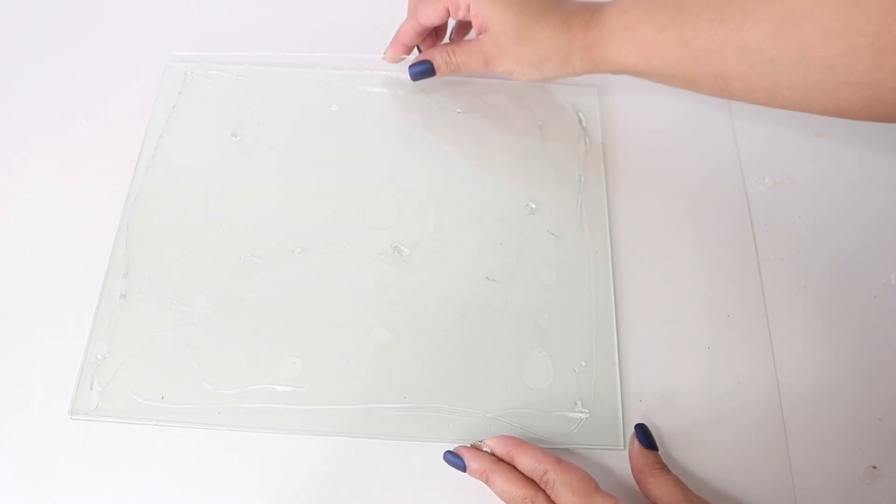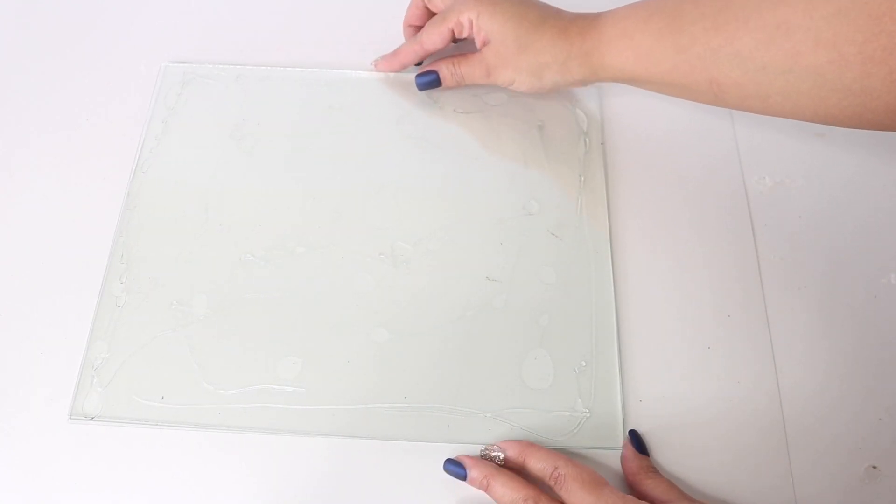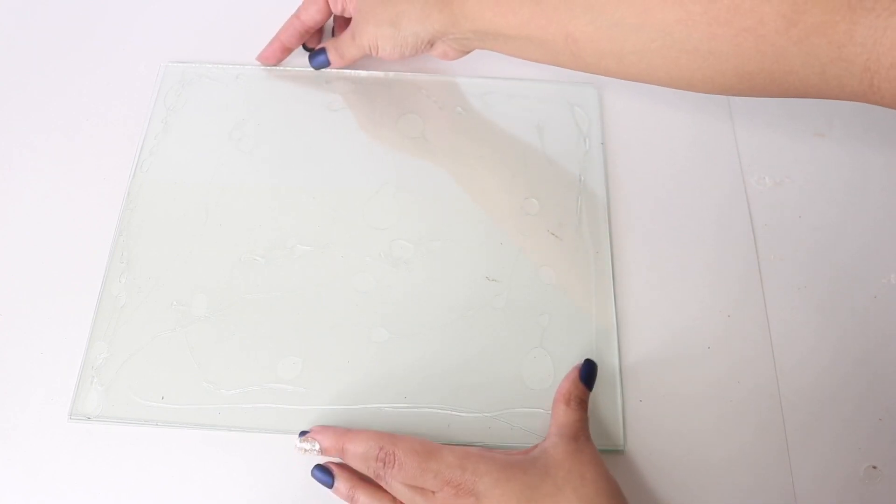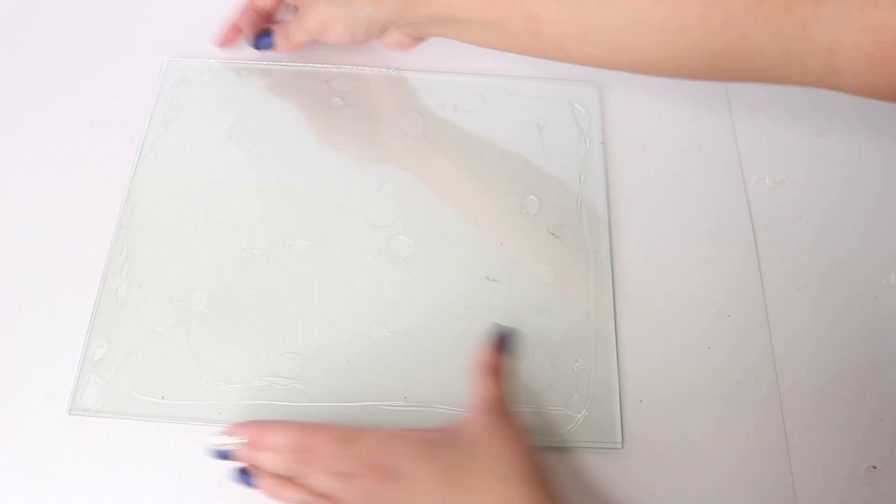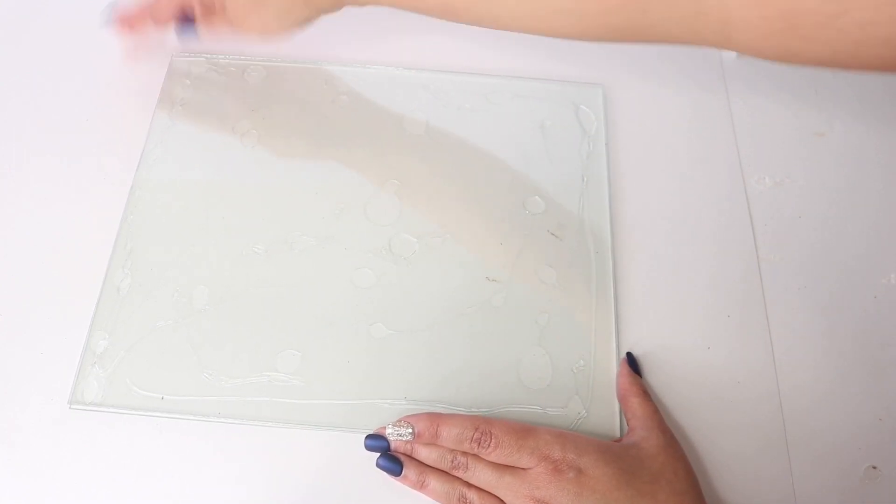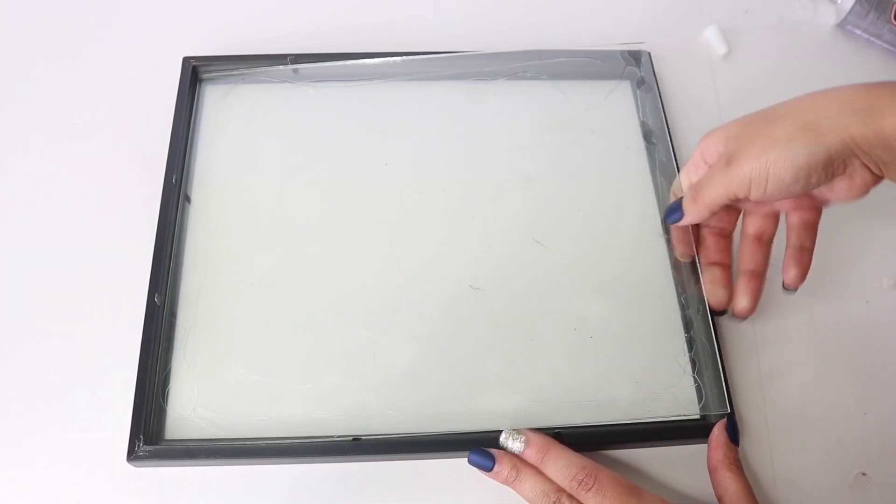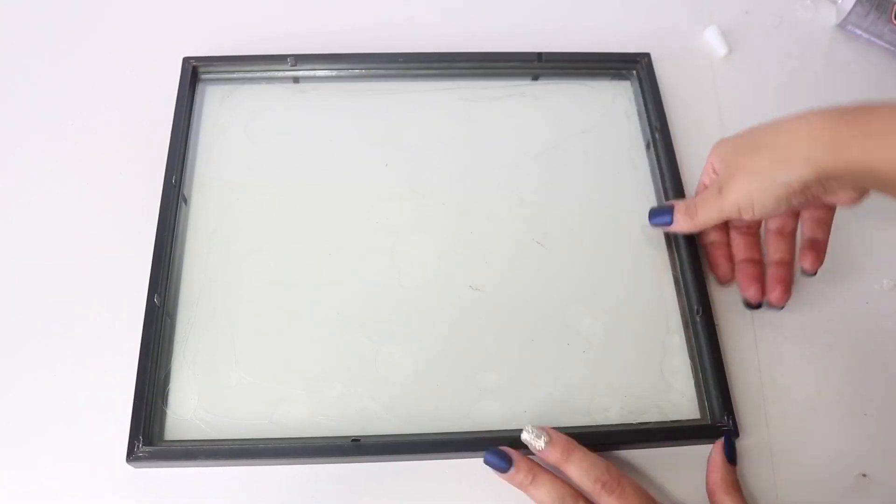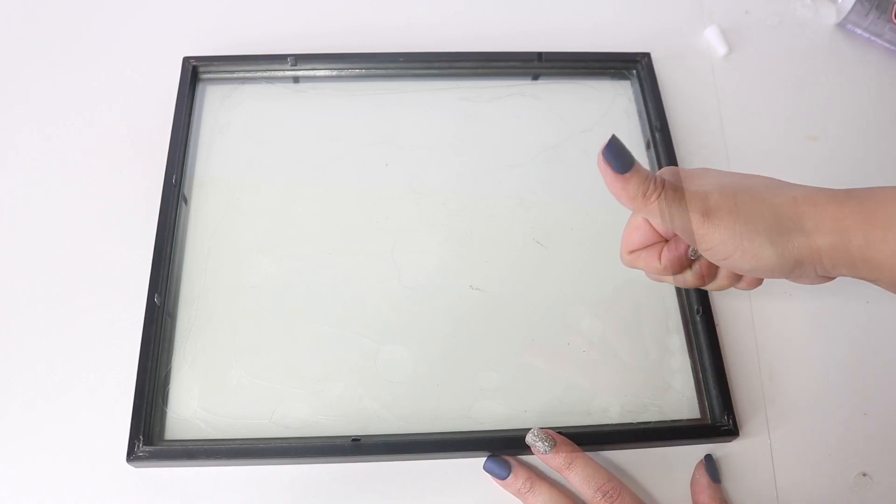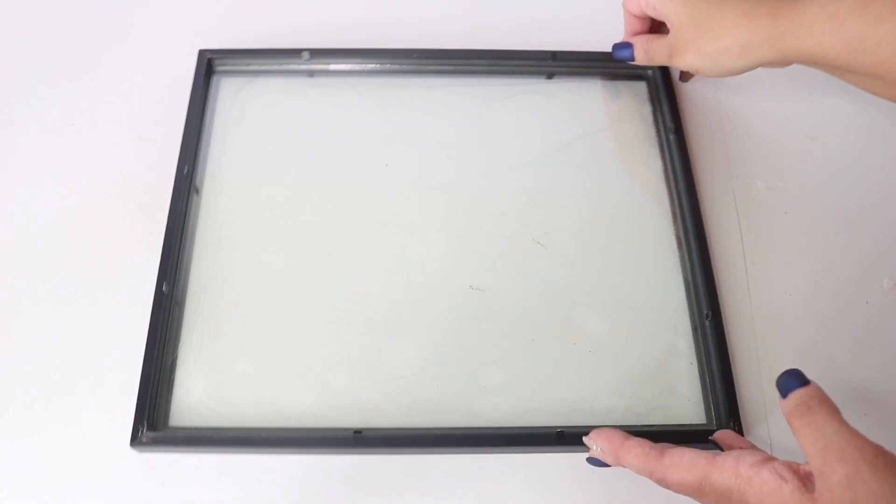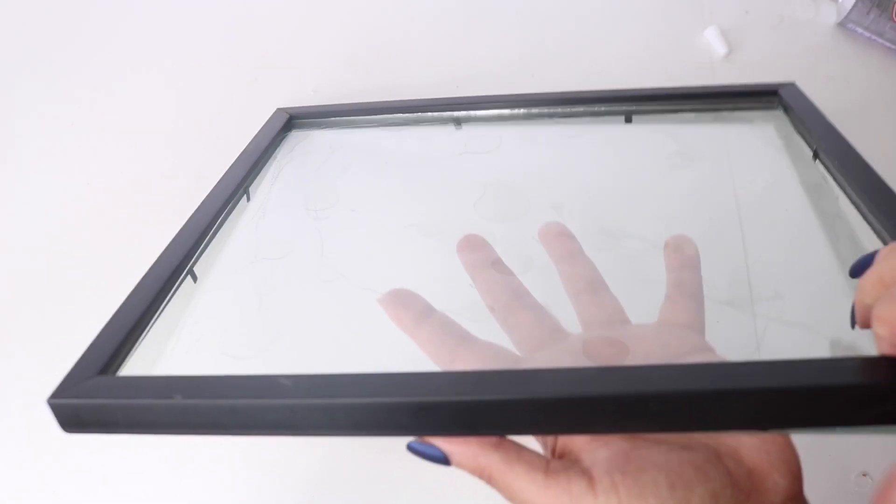I'm doing this to all three pieces, and this is just to give it extra support because the glass is extremely flimsy. Now I'm going to check again to make sure that they still fit because E6000 does expand and move around. Now I'm going to set it aside to dry.